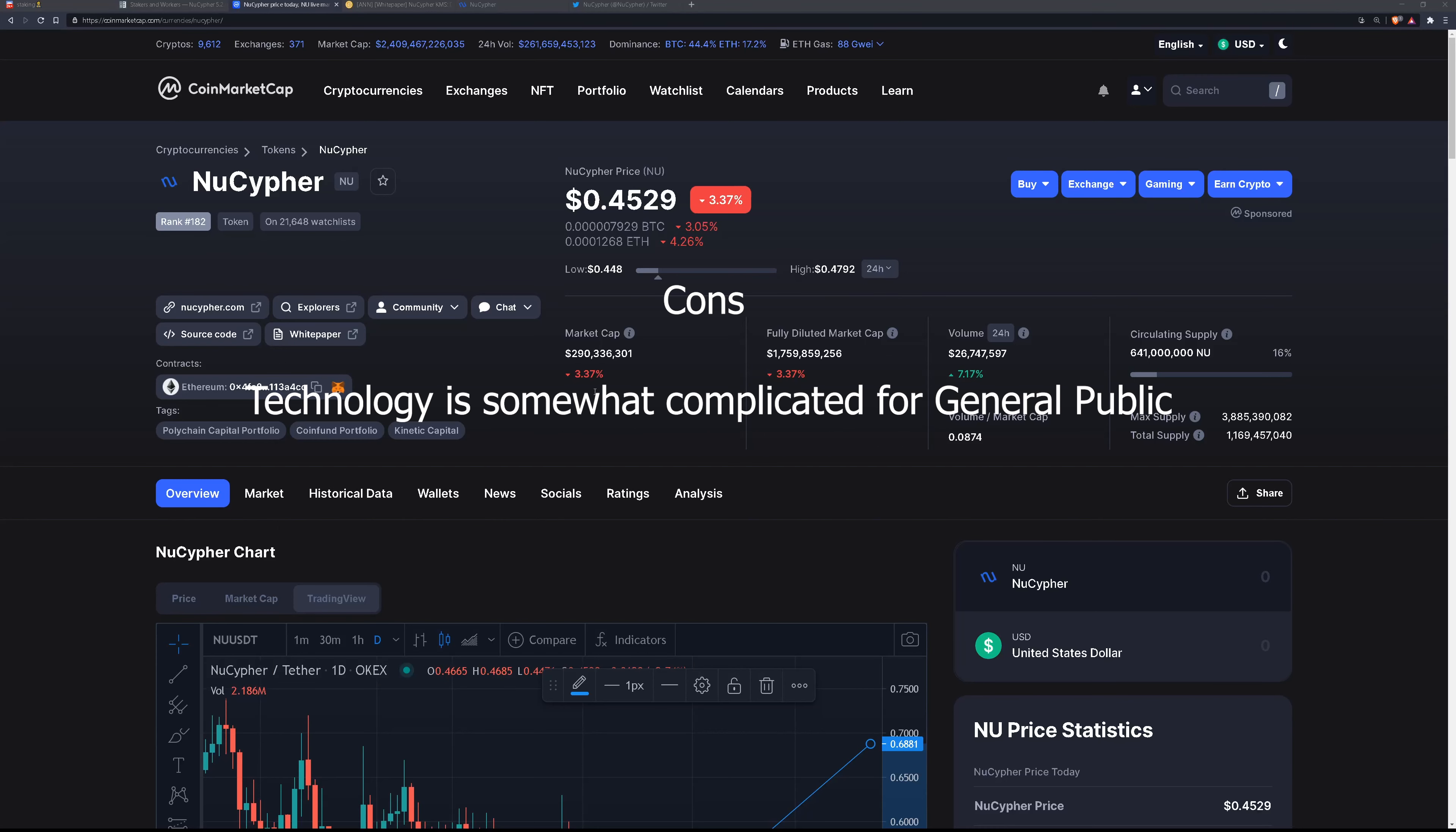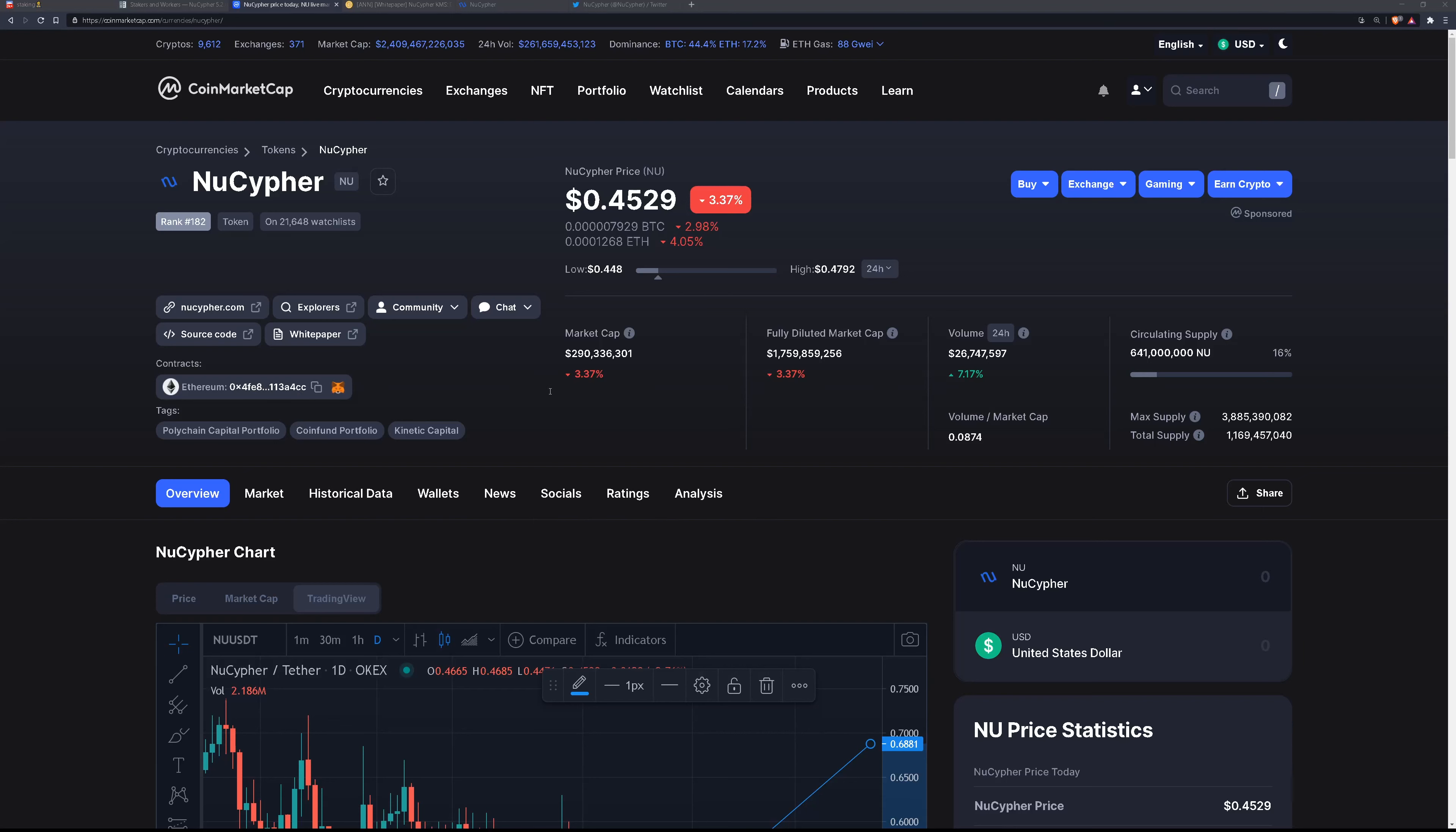What are the cons? It may be tricky to attract new buyers because the technology is somewhat complicated. The website is also kind of poorly designed.